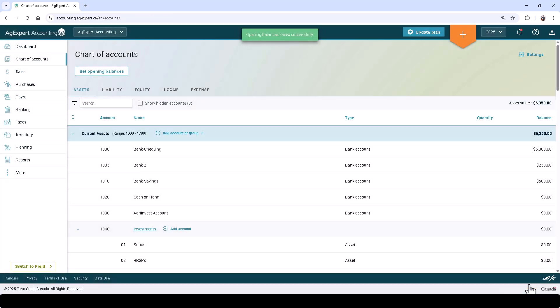Click Save. You can return to this screen at any time during the first fiscal year in your set of books by going back to the chart of accounts and clicking the Set Opening Balances button.